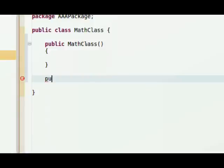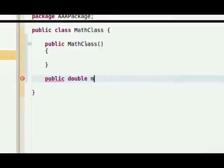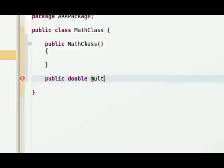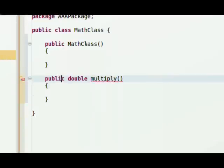We're going to create another method here, and I'm going to call this Public. And we need to set a return type on this method. Public Double. We're going to return a double, which is a decimal value. And I'm going to call this Public Multiply. It's going to be a function or a method that's going to multiply two numbers.